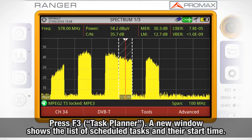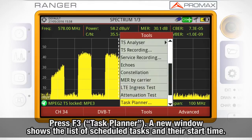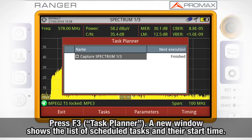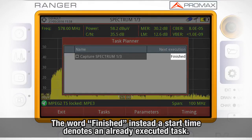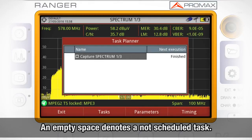We access this tool by pressing F3 and selecting Task Planner. A new window will pop up showing the list of tasks scheduled so far and the next time they will be launched. If the word 'finished' appears instead of the time, then the task has already been executed. If nothing appears, then the task has not been scheduled yet.